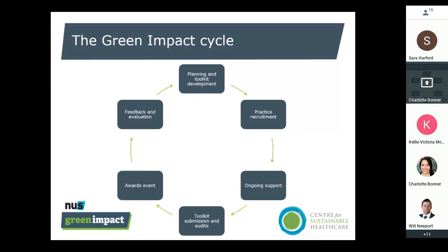After the audit, there'll be an awards event — yet to be confirmed in terms of when and where — but it's an opportunity to showcase the fabulous work going on across the sector and recognize the work you've put in at your practice. Then the final stage is feedback and evaluation: we harvest information from the toolkit submissions, from participants, and from stakeholders throughout the year, so we know exactly what the impacts have been and how we can continue to improve the program. All participating practices will get an individual impact report.